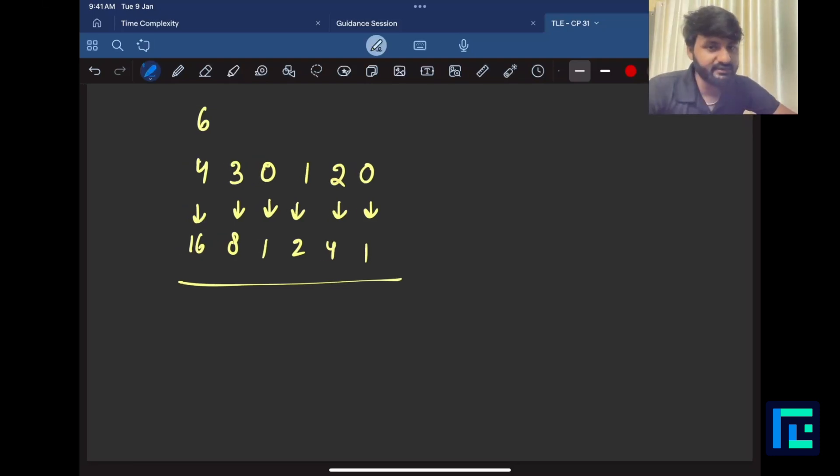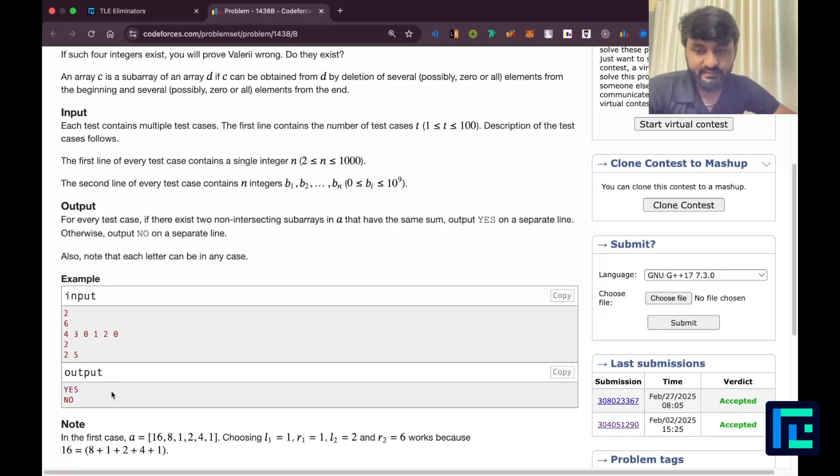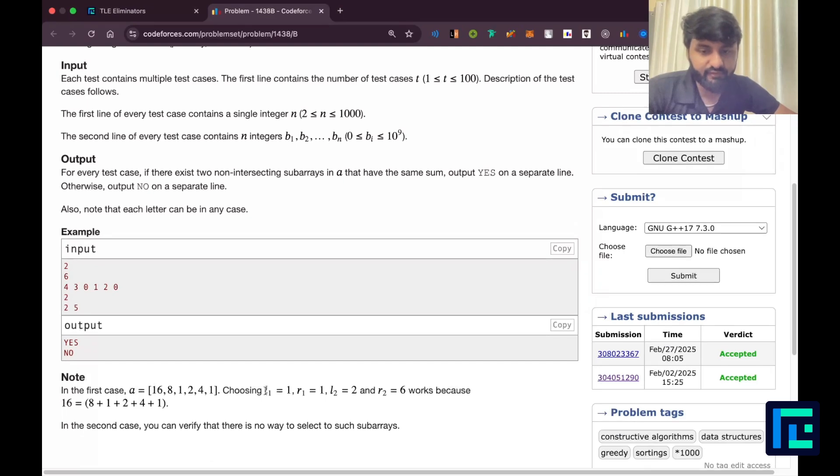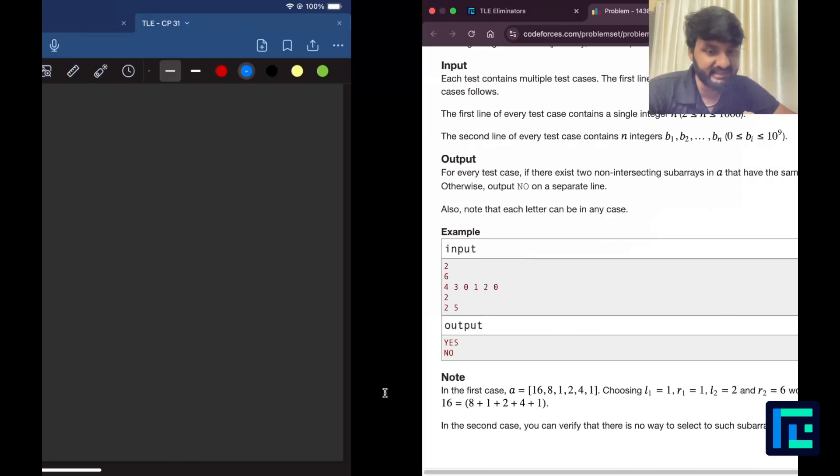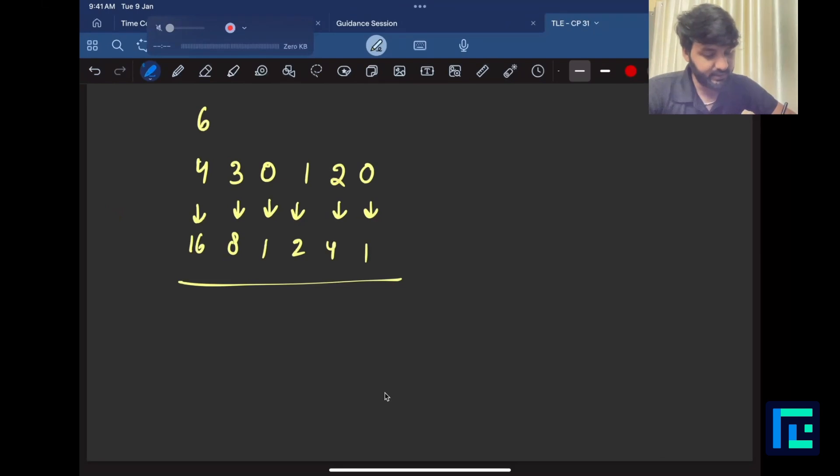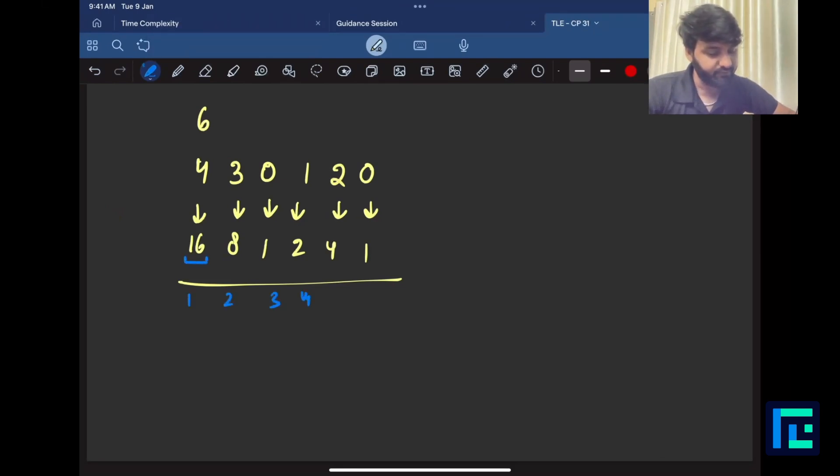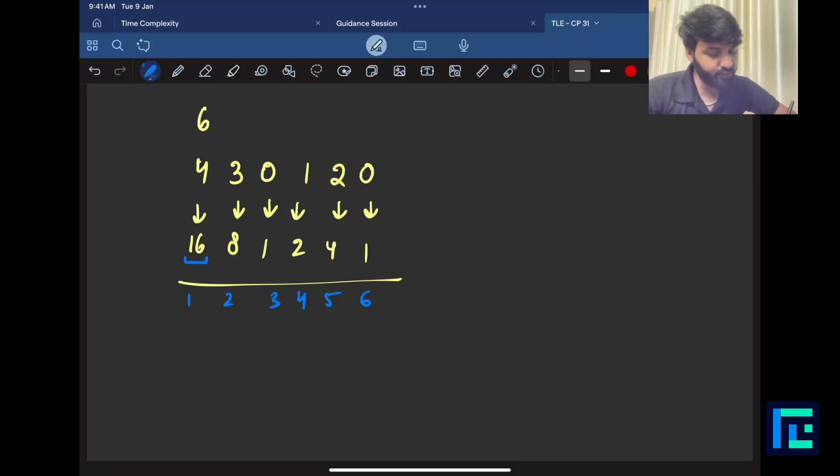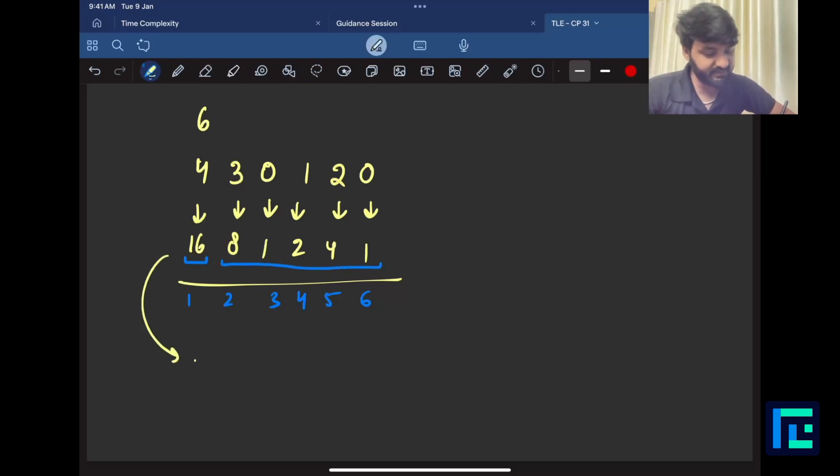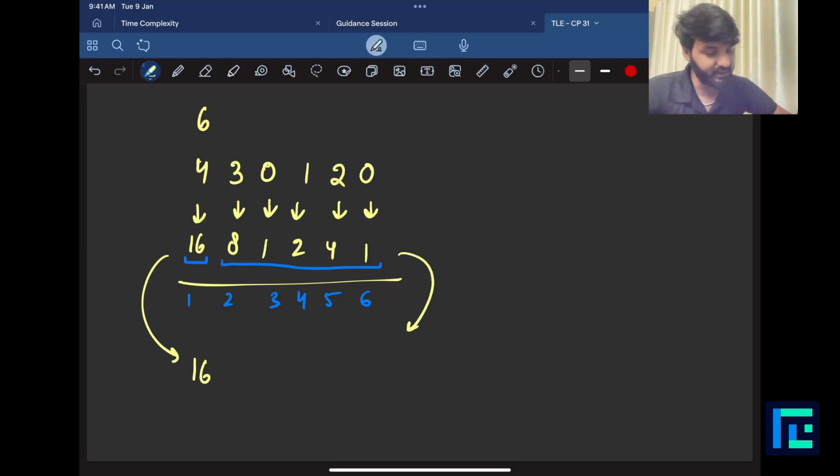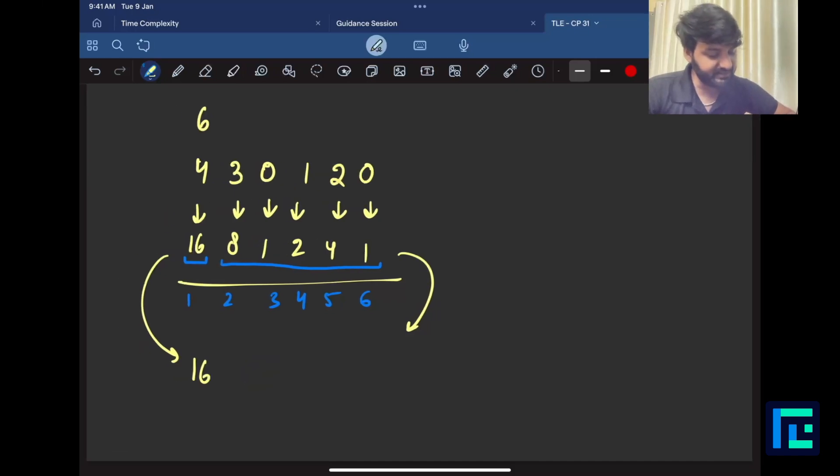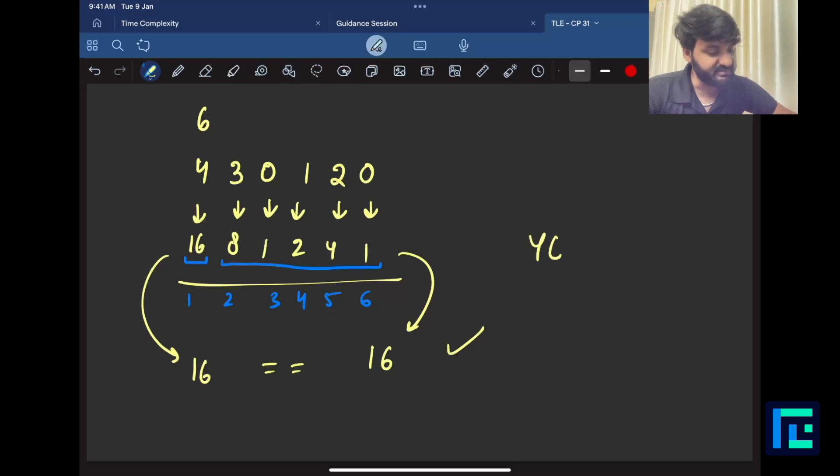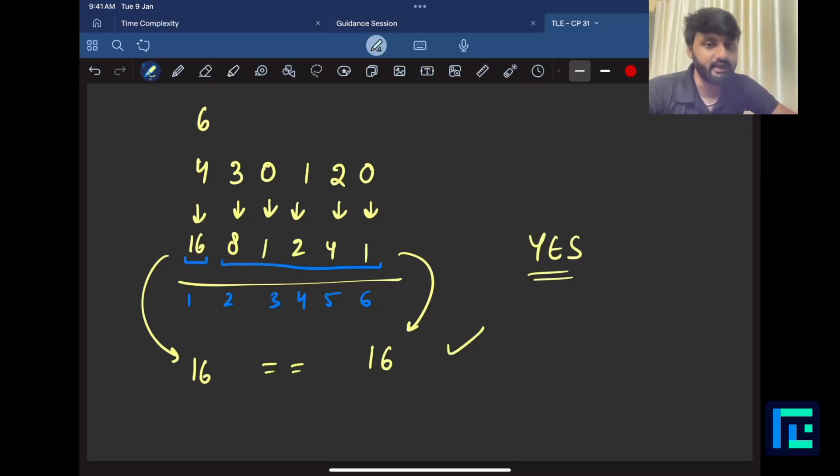Let us see. Can I select two subarrays from this which have the same sum? Yes, I can. They have actually told you. If you choose L1 as 1, R1 as 1 and L2 as 2 and R2 as 6, it works. So let us see. If L1 as 1 and R1 as 1 means this because this is like 1, 2, 3, 4, 5, 6 as indexes. So from 1 to 1, only 16. And then the next one is from 2 to 6 like this. Let us find the sum. So this actually gives the sum 16. This gives the sum 8 plus 1 plus 2 plus 4 plus 1 which is actually equivalent to 16 only. That means I get a 16 from here. I get a 16 from there. Do they match? Yes, they match. So my answer becomes yes.